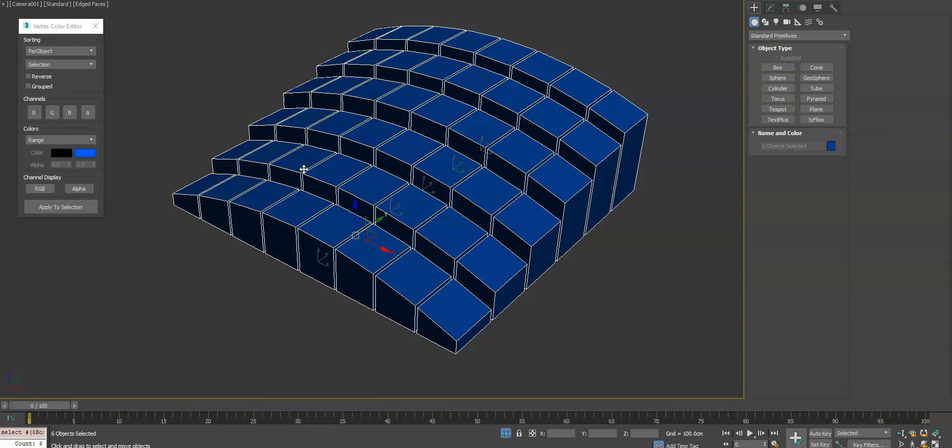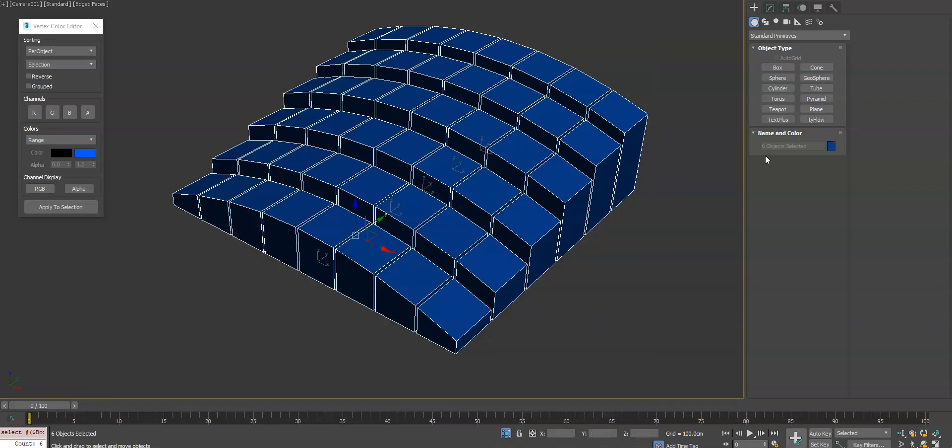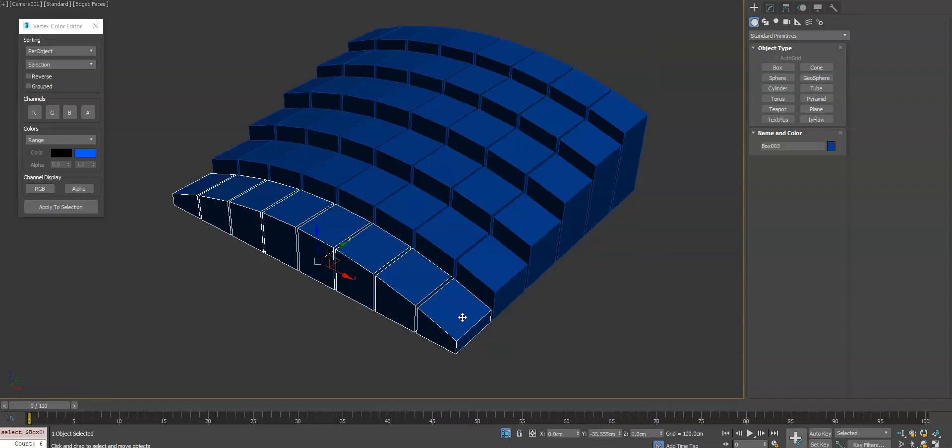Hey guys, here we're going to go over the vertex color editor for 3ds Max. Here we have six objects and each object is made up of an array of elements.